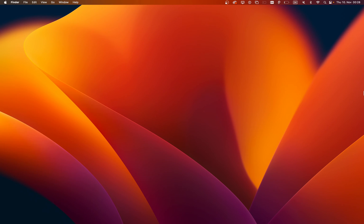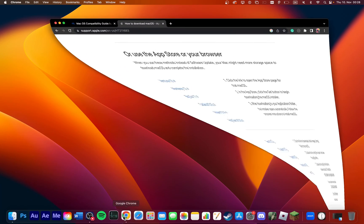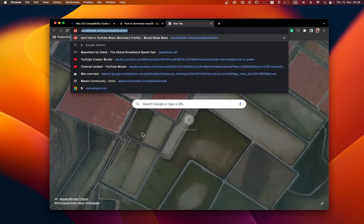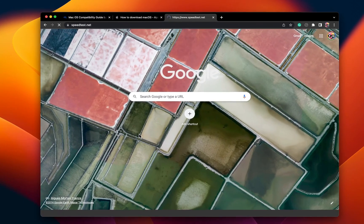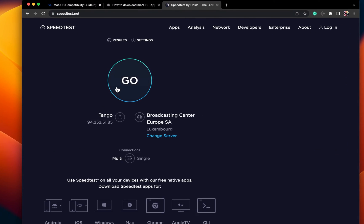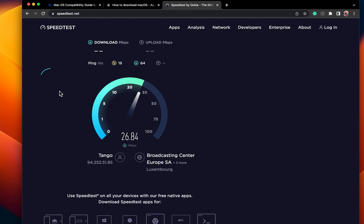First, make sure that you are using a reliable network connection. You might be using a public network which blocks large downloads, or your ISP is having issues connecting to the servers. You might want to test your network connection using Speedtest for example, which will help verify where this problem could be coming from.